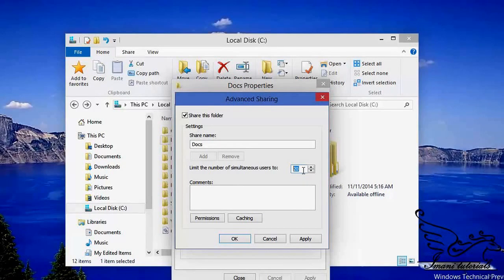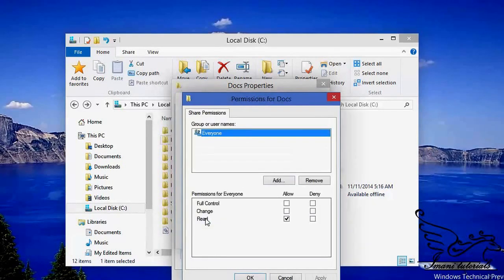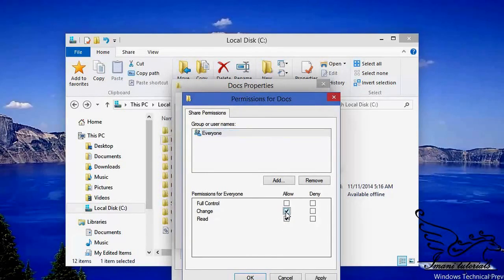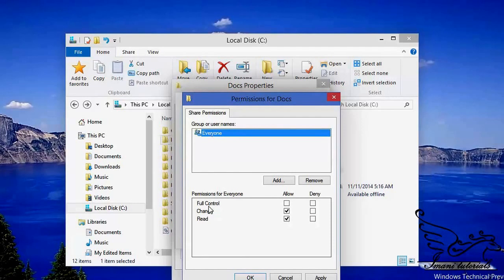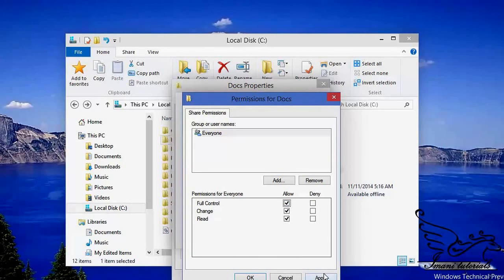If I want more users I can increase that number; if my computer is slow and I want fewer simultaneous connections I can reduce it. Going to Permissions, I can see Read, Change — which is the same as Read/Write — and Full Control, which means doing anything. These are granted to Everyone by default. I'll set Full Control here, because there is another place where I can manage permissions much more efficiently. I click Apply and OK.